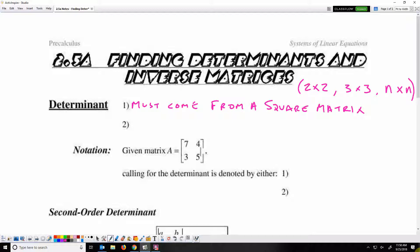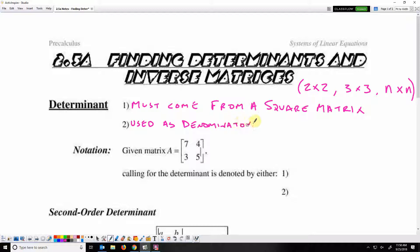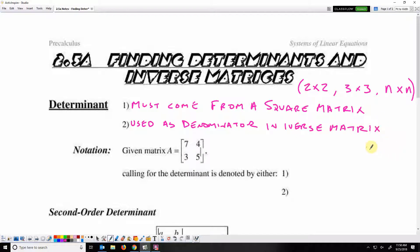The matrix determinant is used as the denominator in the inverse matrix. So what we do here, learning to find a determinant, will help us find the inverse of a matrix.